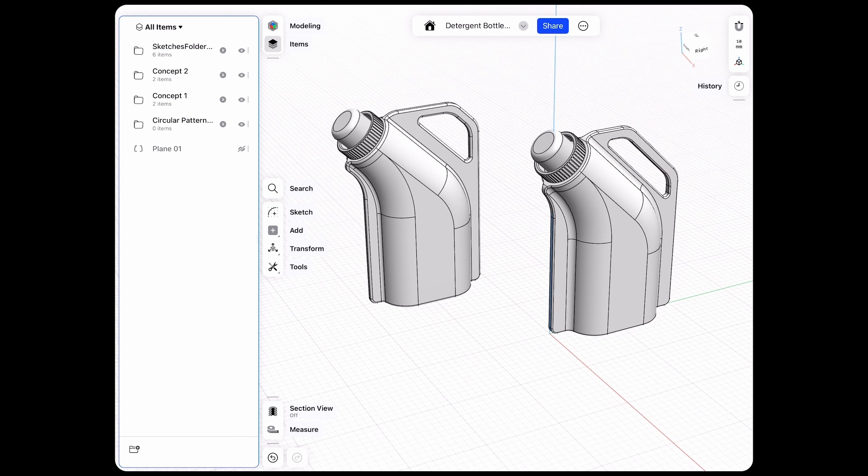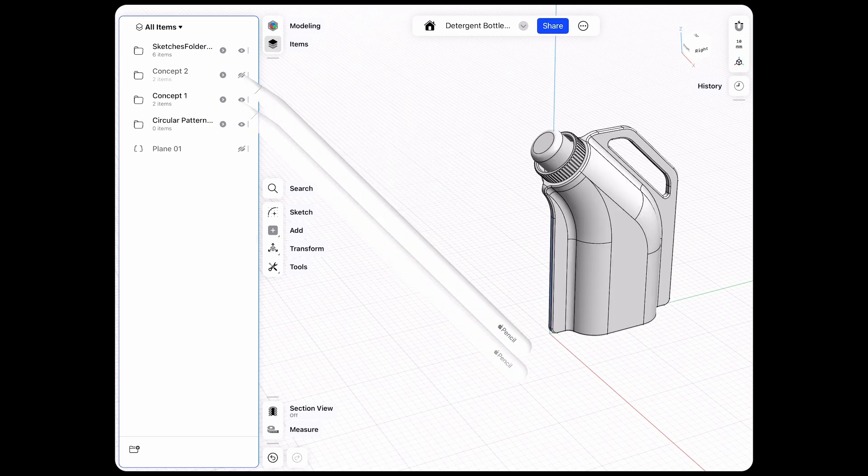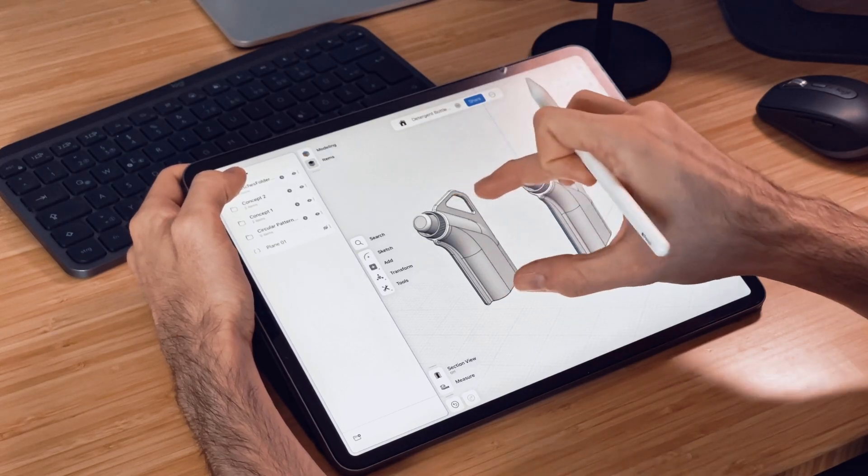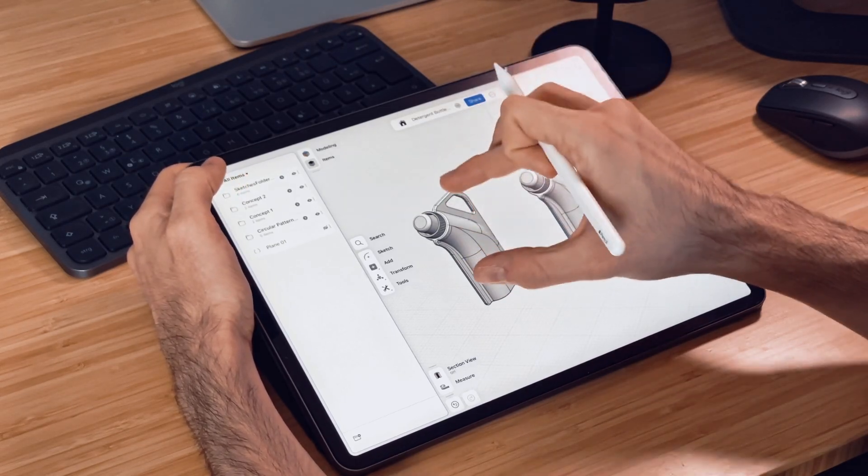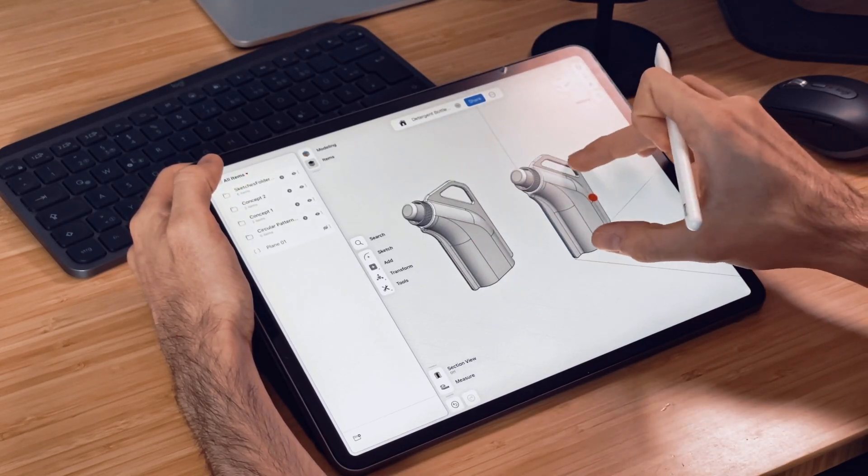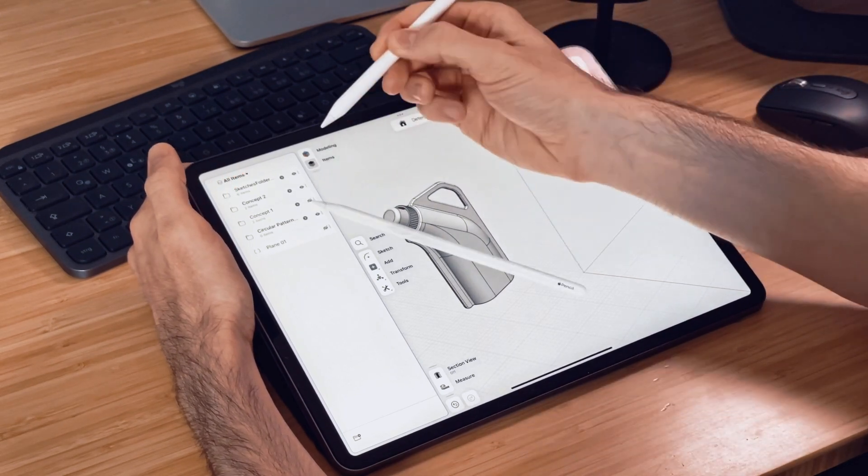And now you can easily switch between those two concepts. You could also just go back and move the second concept here onto the center point and switch back and forth and see which one you like best.